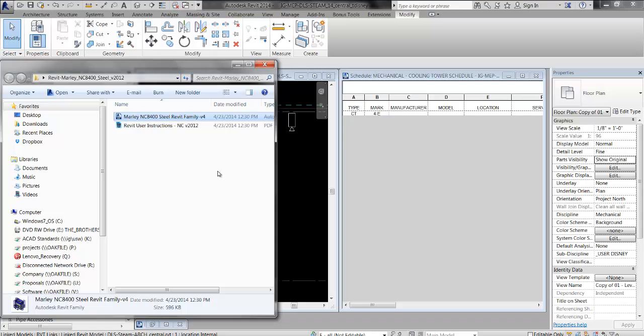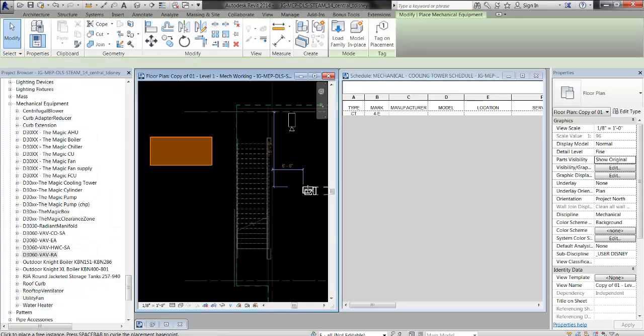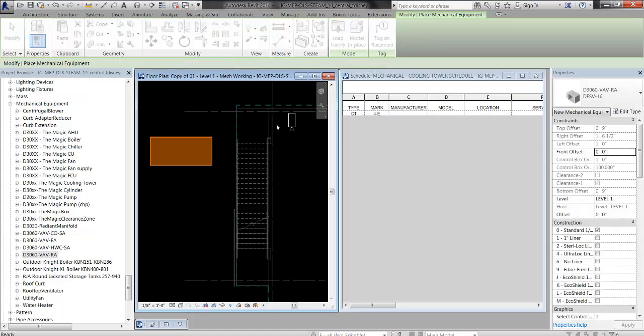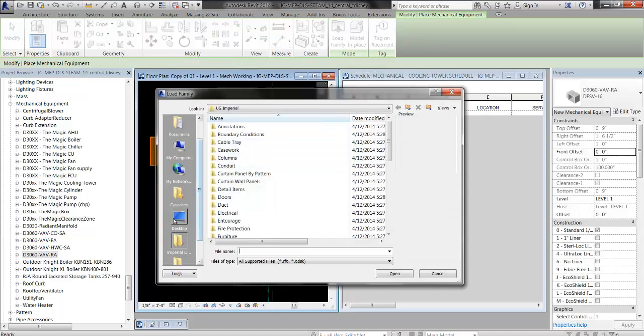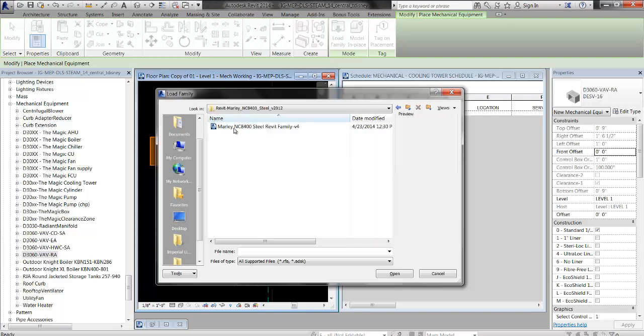The best practice with vendor families is to load in the family from your project. I'm going to go to my project, I'm going to type in ME for mechanical equipment, I'm going to click Load Family, and then I'm going to go find that family.